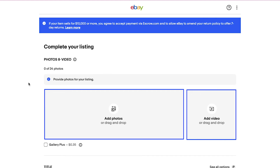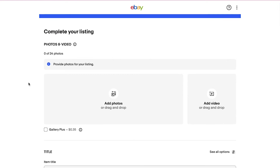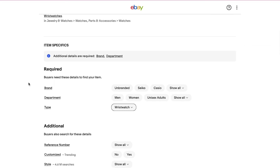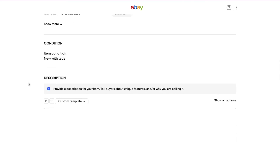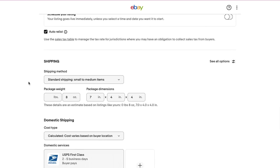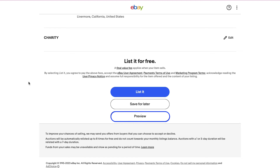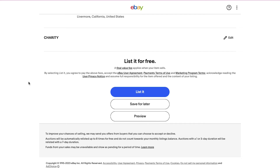From here you can upload photos and videos — you can choose up to 24 photos or videos. Enter the title of your product, then select the category. Scroll down and fill in all the required details and specifications. Once you're done, you can use the Preview button to review the listing, the Save for Later button to save it as a draft, or if you want to list the product right now click the List It button and your product will be listed for selling.